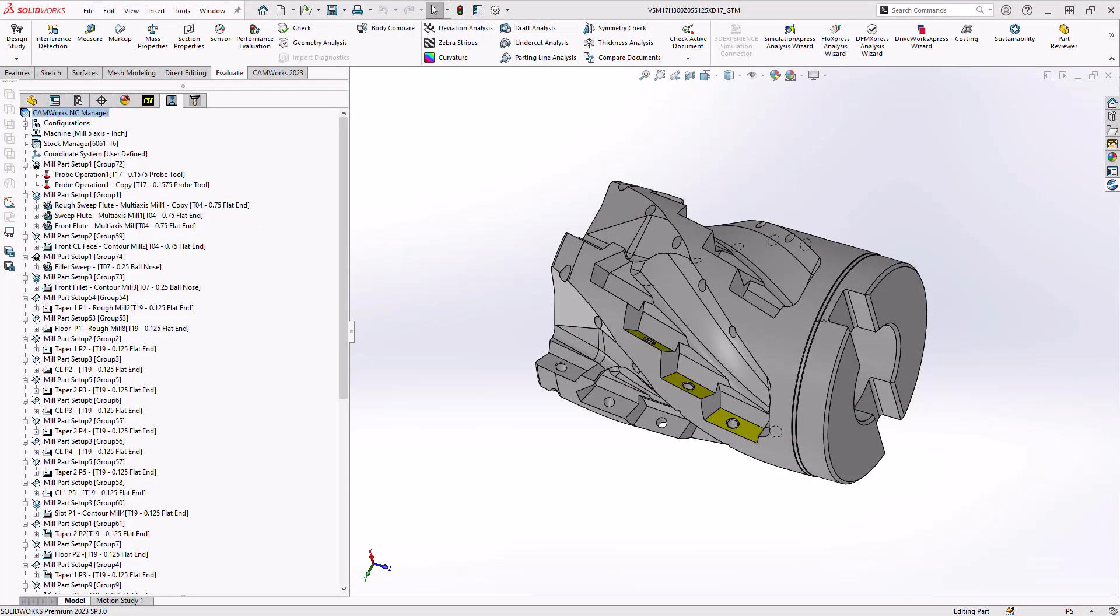Hello, my name is Mark Pimentel. I'm a CAM Application Specialist here at Hawkridge Systems, and in this video, I'm going to show you how you can work inside CAMWorks with a SolidWorks assembly and how you can use that assembly to define your workholding or your fixturing.